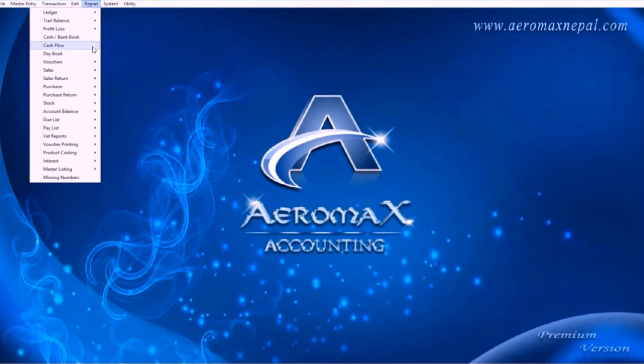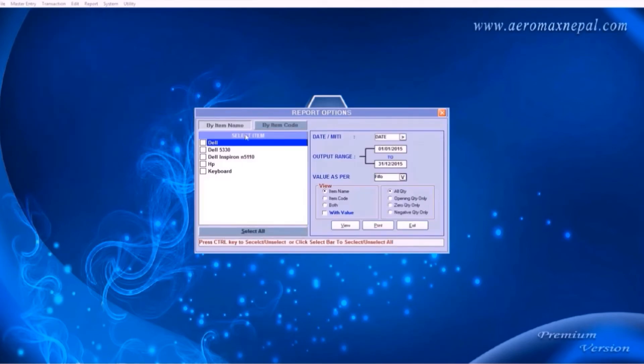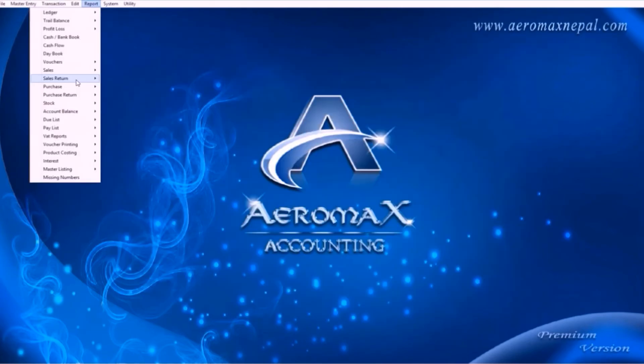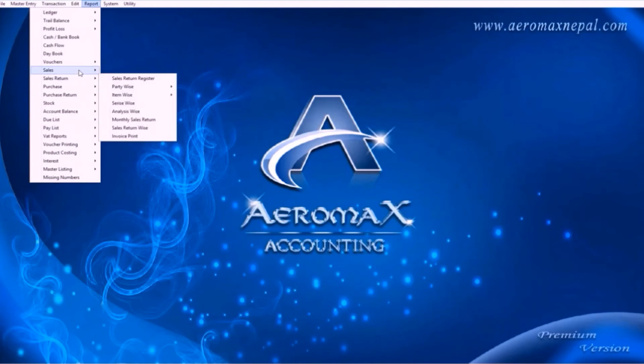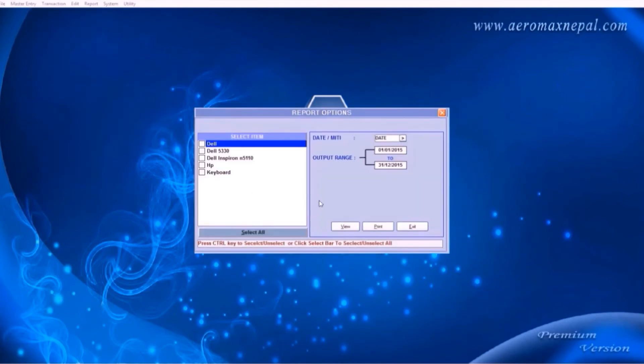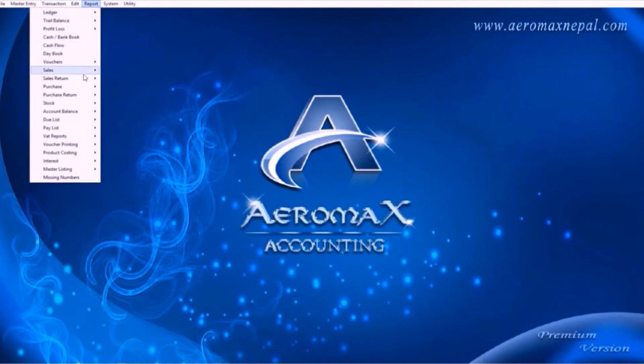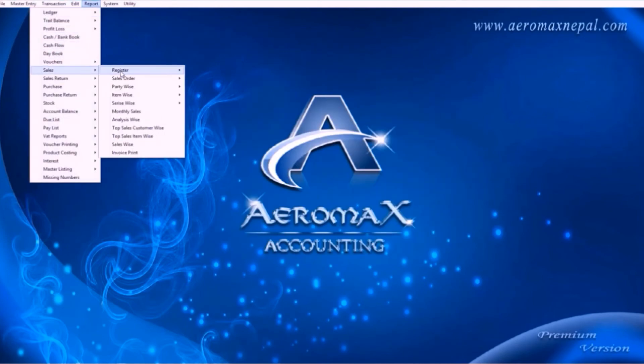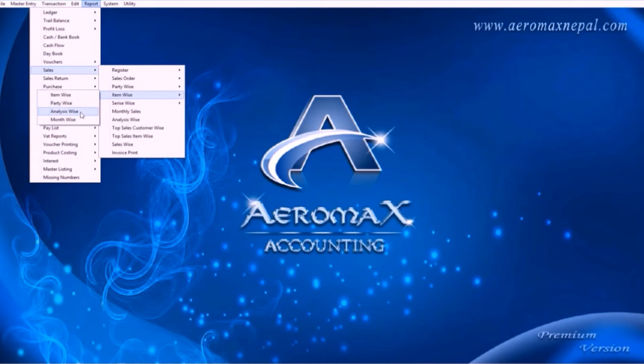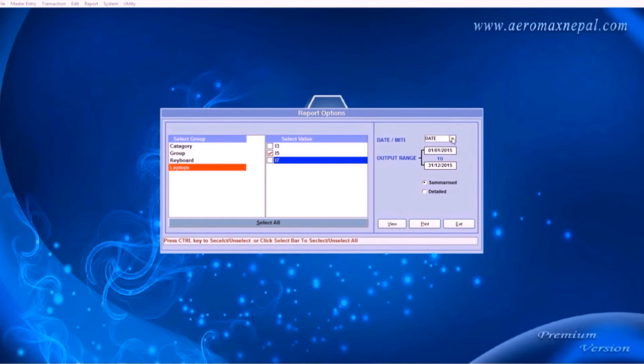Let's view the report of the products, under stock and stock register. Here you can check the number of items you have in the godown. And in the sales, item wise menu, you can select the item and its each transactions. Also if you want to check the reports according to the party wise or group wise, select your group and select the values. So what this will do is show you the number of i5 laptops sold.